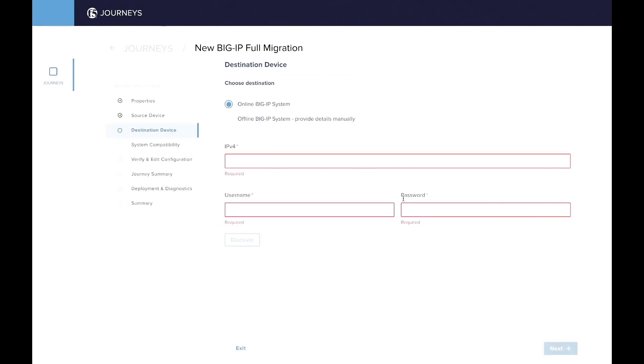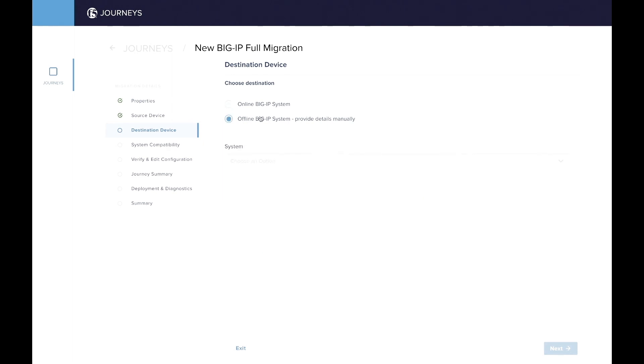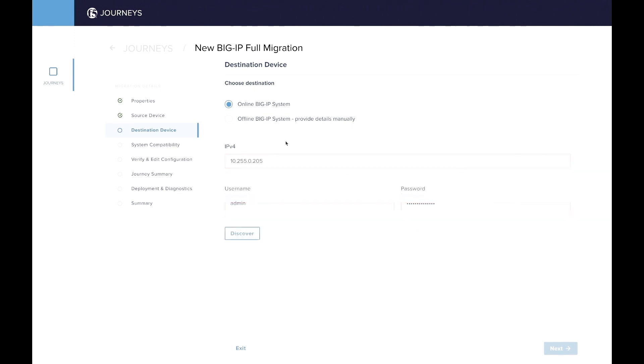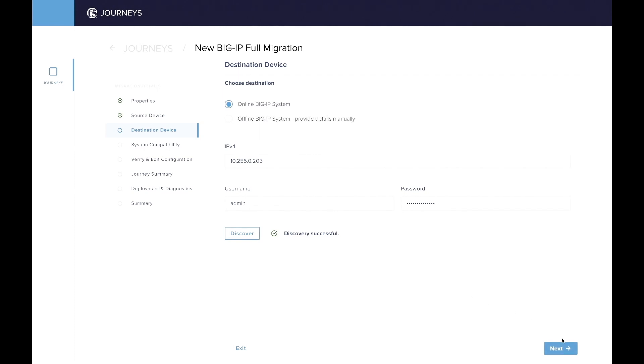So there are two modes, online mode and offline mode. For offline mode, for example, you can select either a VELOS 14 or 15 version. But in our case, for the demo, we're going to choose online mode and use VELOS Tenant, the 205 I'm showing you on the screen, and discover it. Then once the discover is successful, we're moving on to the next step.